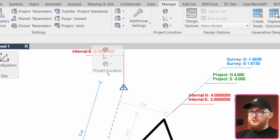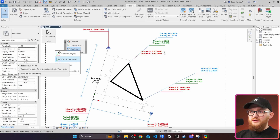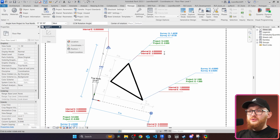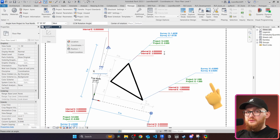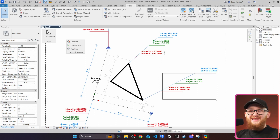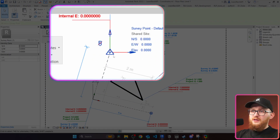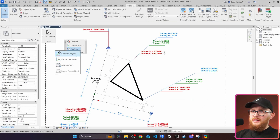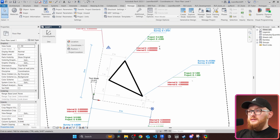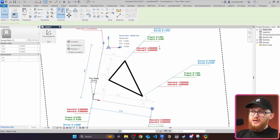We can go to the Manage tab and use the Project Location tools. Under Position there's Rotate True North — I'll click on that and rotate it five degrees. Watch one of the coordinate tag points: when I flip back and forth, you'll notice that internal and project coordinates stay the same. However, the survey coordinates change. I can also select and unpin it — when I rotate, internal and project still keep the same coordinates, but the survey coordinate changes regardless of whether it's pinned or not.